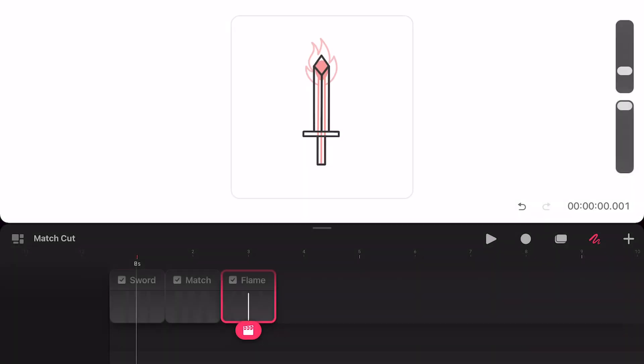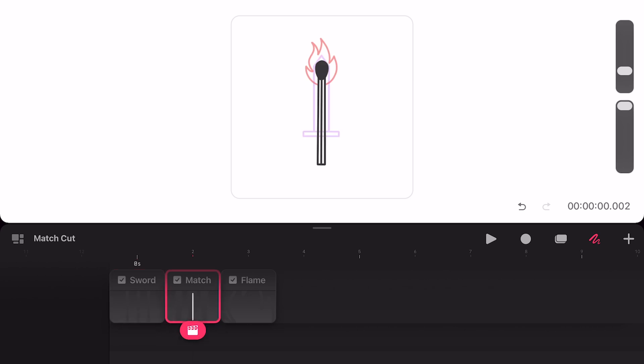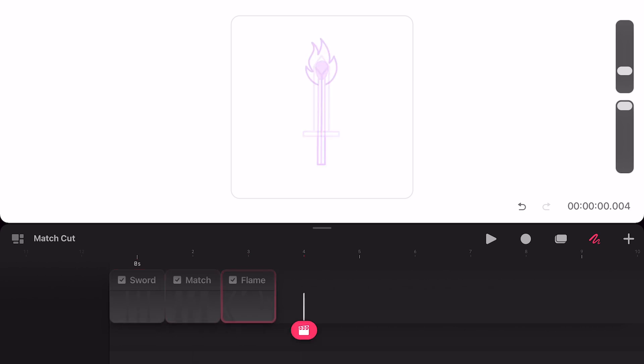And as you can see I have my sword, match, and flame already drawn out as individual frames. Feel free to draw your own elements or download the starting file in the link in the description.